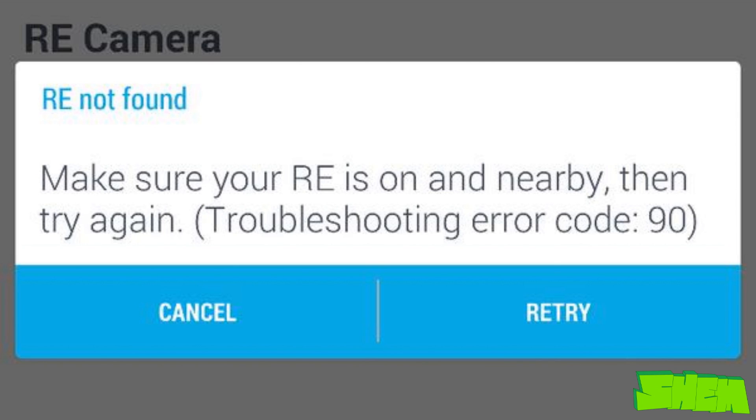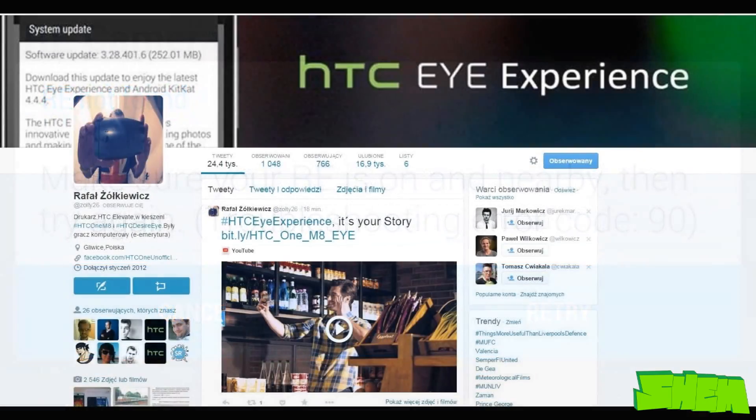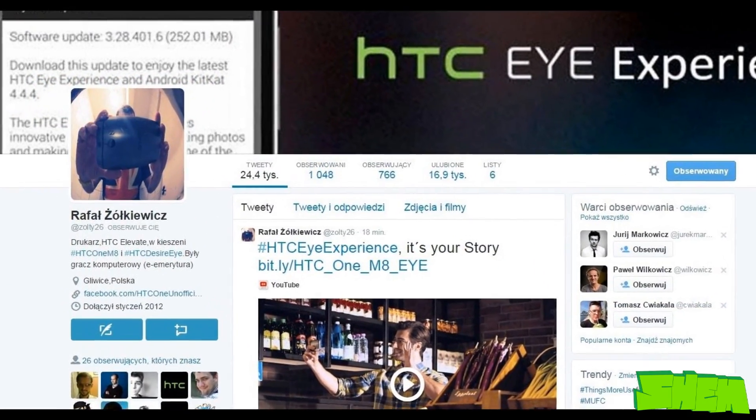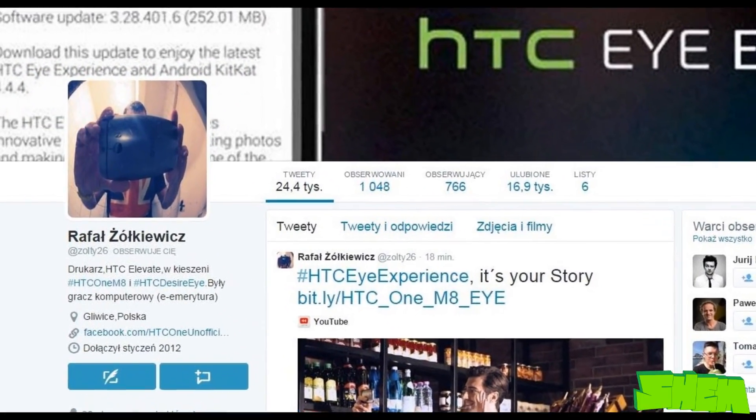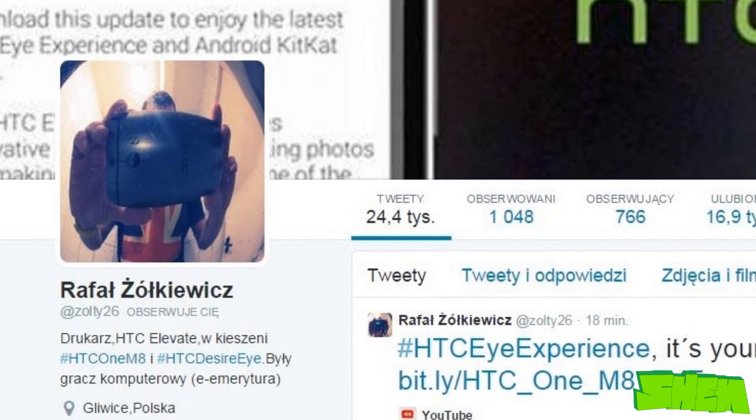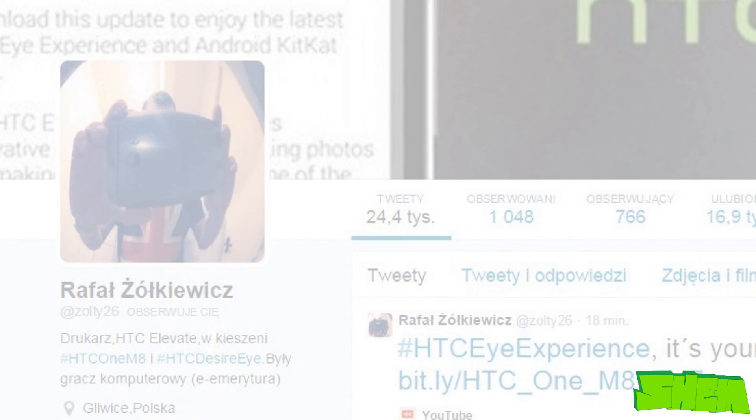As it turns out, there is a trivial solution to the problem and it was advised to me by Edzolti26 from Twitter, who is a massive HTC fan.